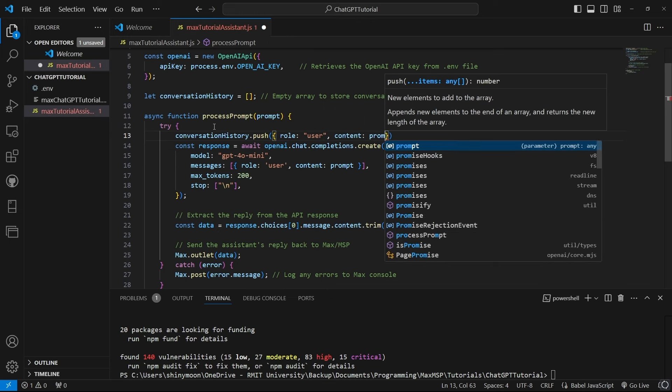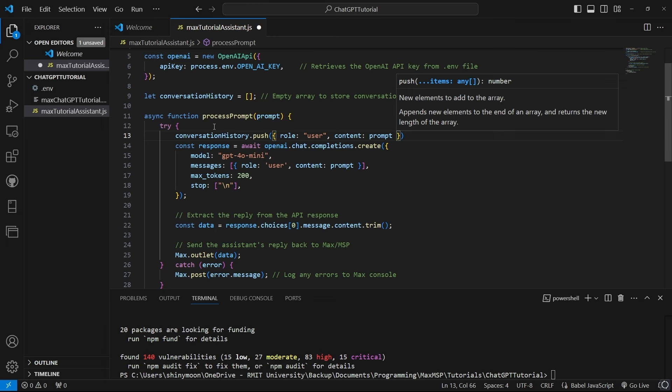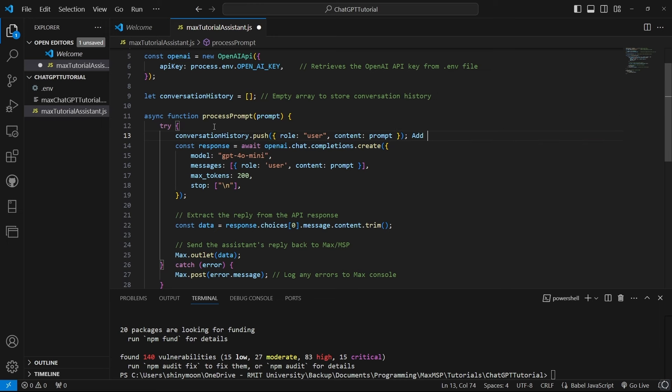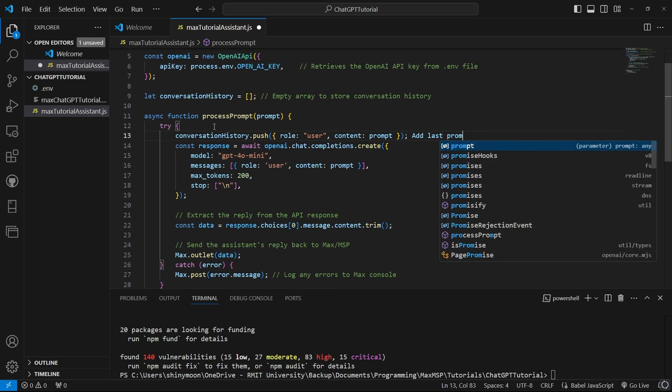Now, when we send a new prompt, ChatGPT will have more context from previous messages, making it much more interactive.